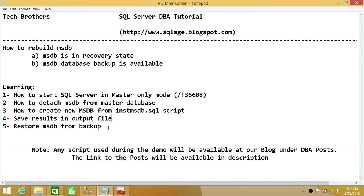If you don't have a backup of MSDB, all user objects such as jobs and maintenance plans will need to be recreated on the new MSDB. But if you do have a backup, that's great — just make sure the backup is recent. If it's not recent, from that backup onward you will lose any changes that were made in MSDB.